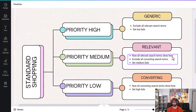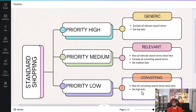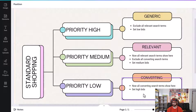You can then exclude all converting search terms from the relevant campaign and push them down into the low priority campaign, meaning all converting search terms end up in the final campaign. This allows you to set a high bid, and that is how you bid based on the intent of search terms.